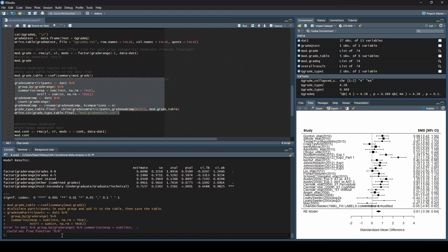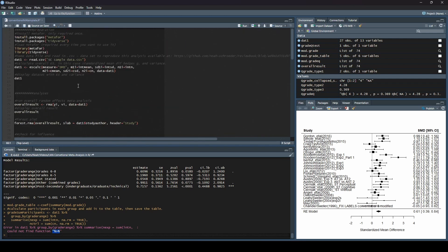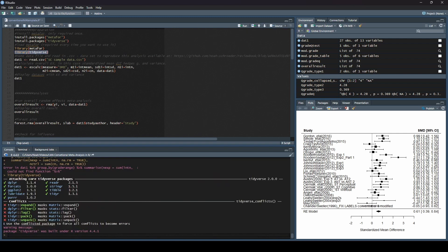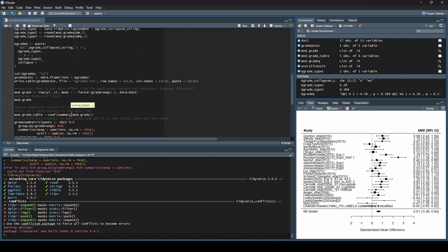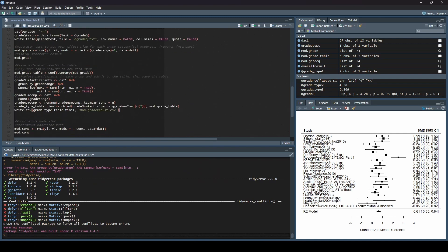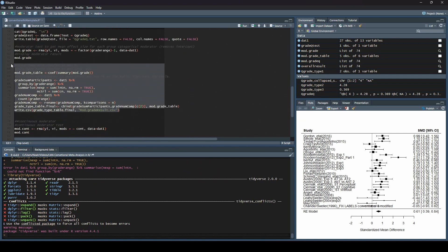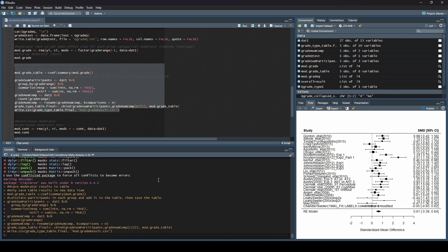We see an error — it says it doesn't know what this function is. That is because I did not load tidyverse. If you remember from earlier videos, I only loaded metafor. So we need to load tidyverse. We'll say library tidyverse and hit run. You can see it ran a bunch of stuff, and then we'll go back down and try again — that command is part of the tidyverse package. There we go, now it was successful.